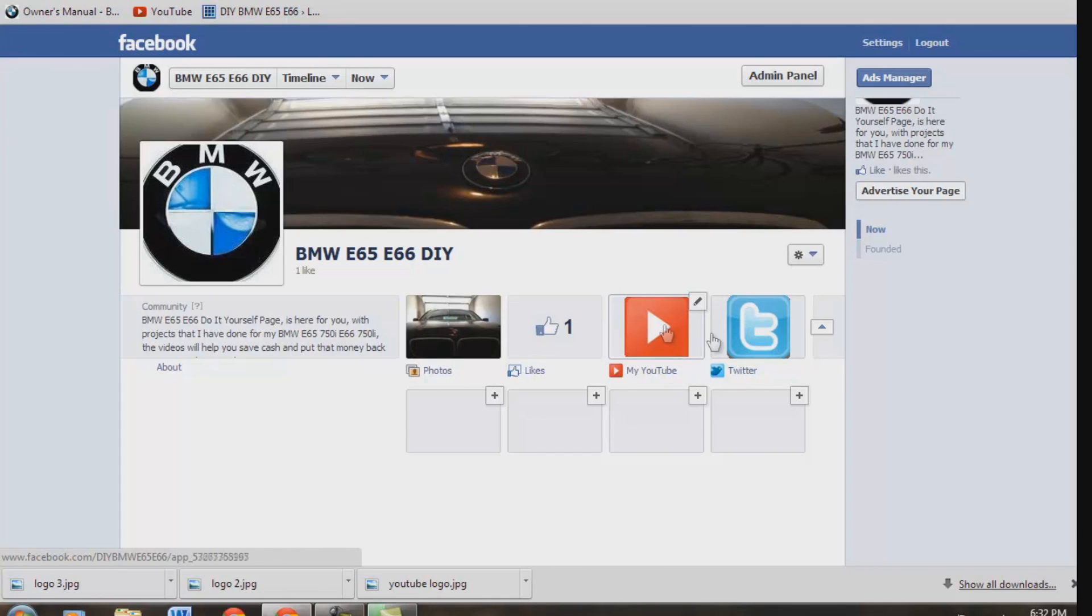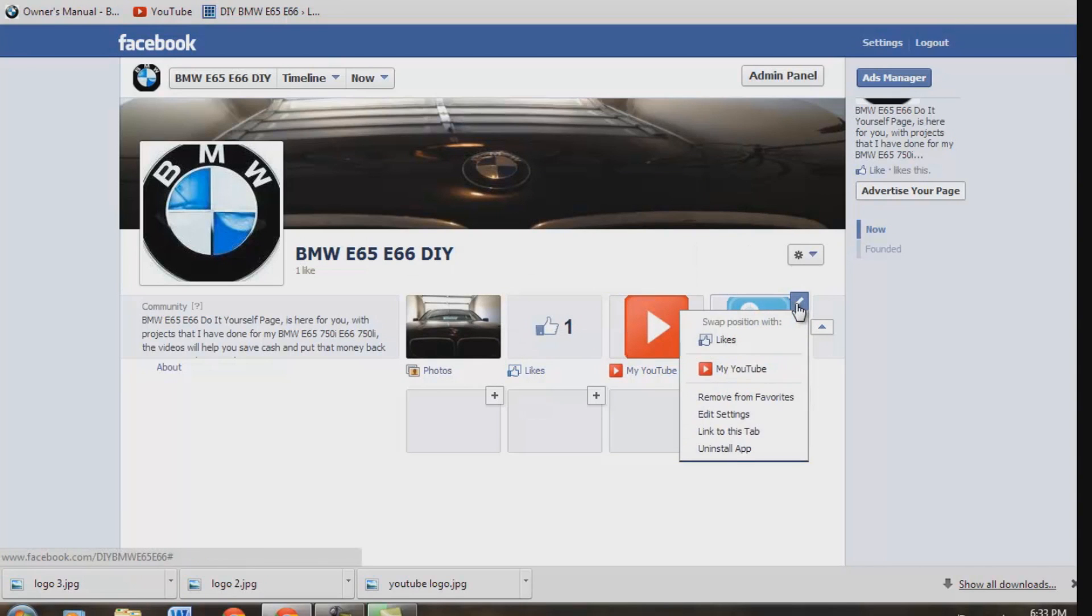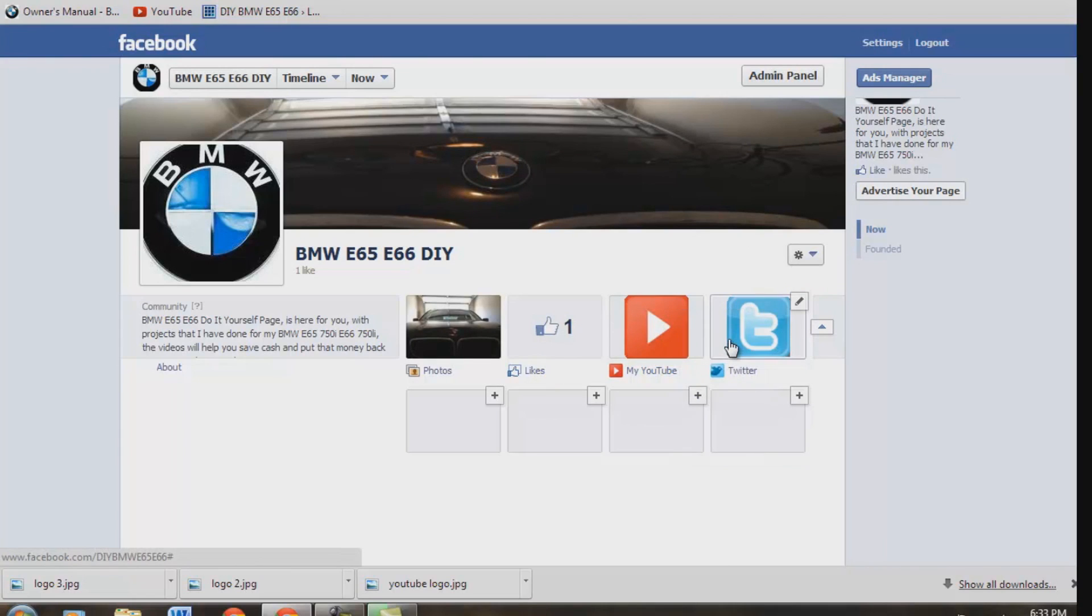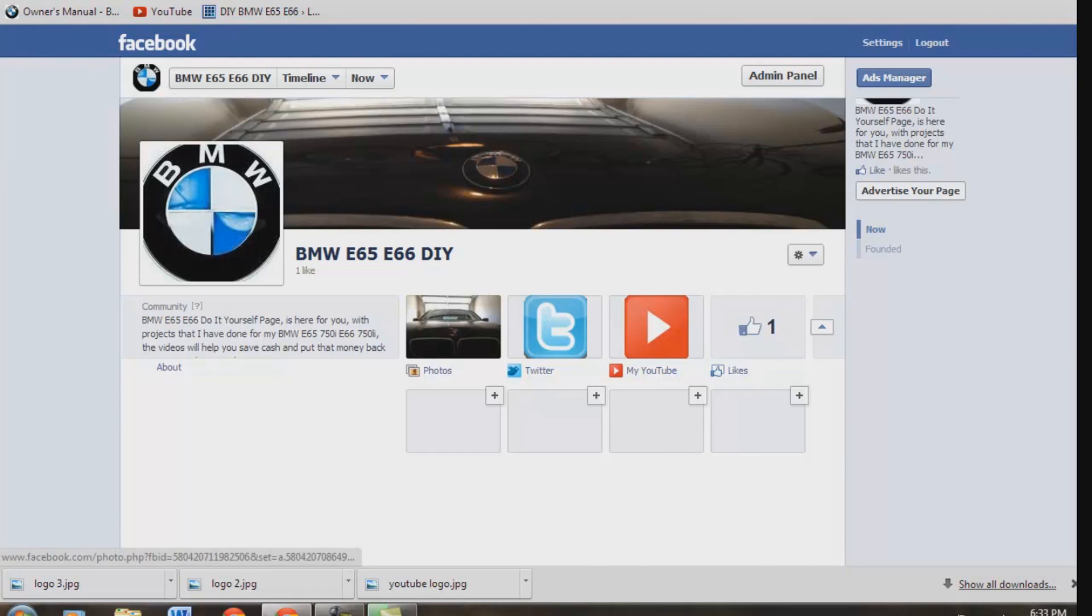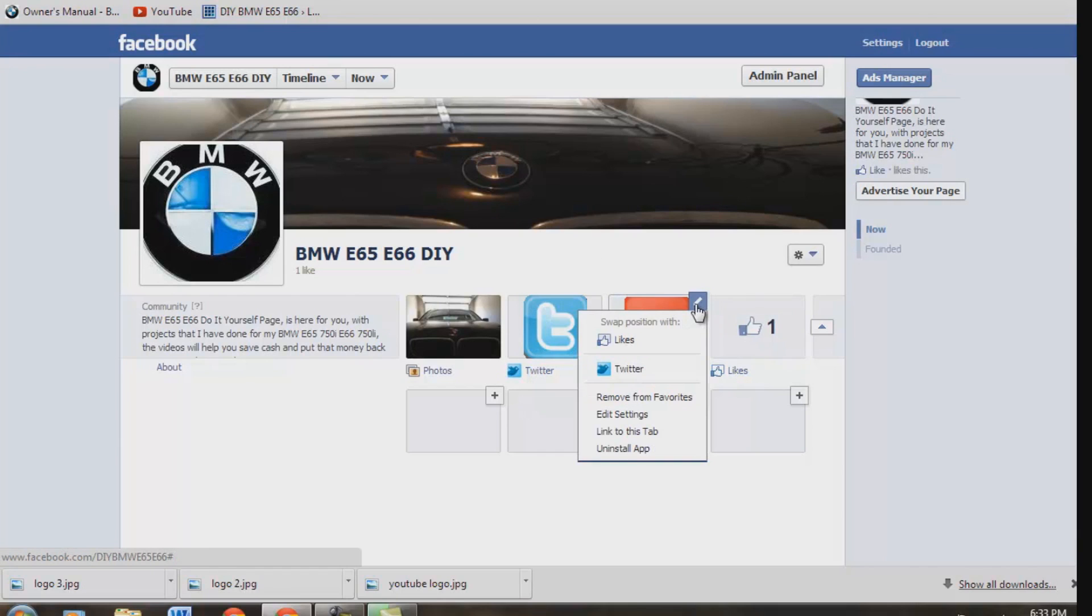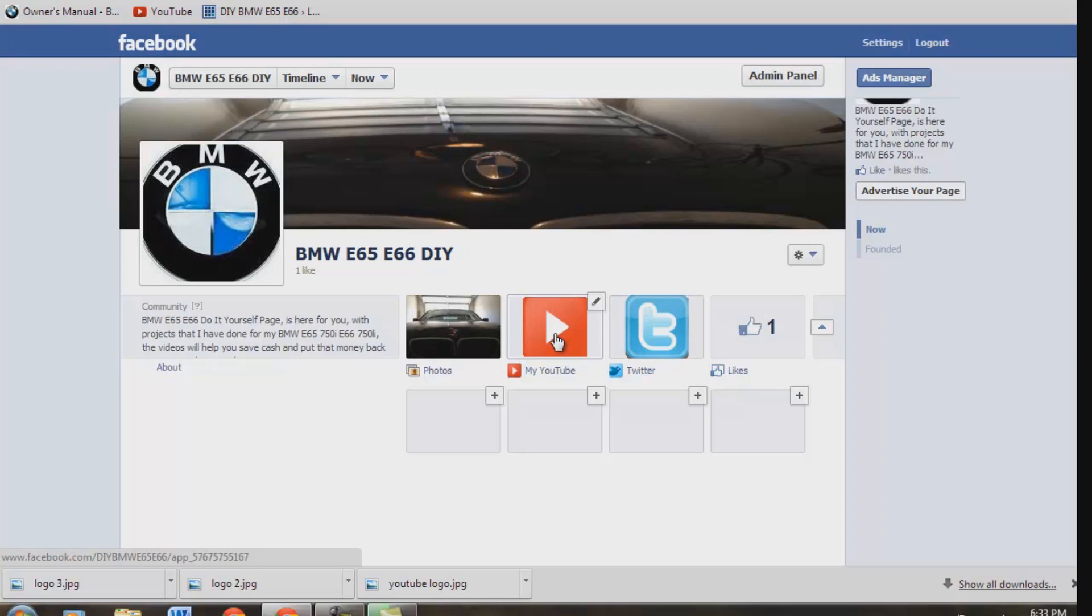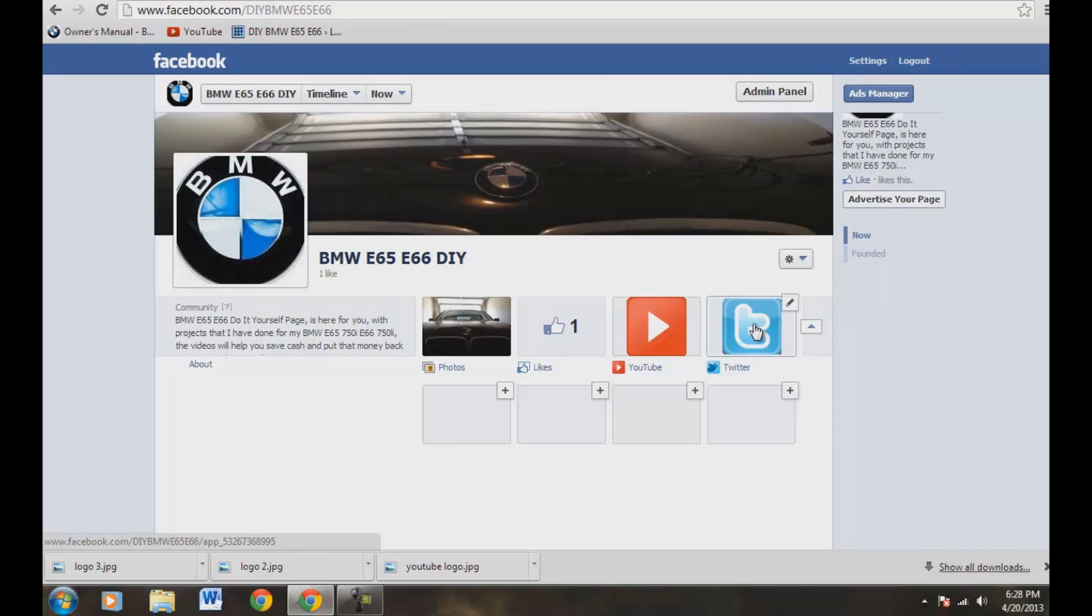Now let's say you want to move Twitter over to where likes is. And we're going to go ahead and hit the pencil here. We're going to go ahead and swap positions with likes. Let's hit that. And we're going to wait until that refreshes there. And there we go. So now Twitter is over here. Likes is over here. And you can do the same thing. Hit this pencil button here. And you can swap with likes or you can swap with Twitter. So let's swap with Twitter. And there we go. So now YouTube is over there. So it's pretty neat. A couple other options for you guys there.